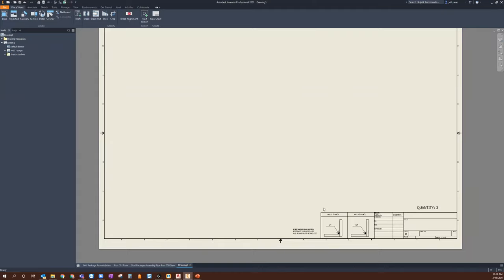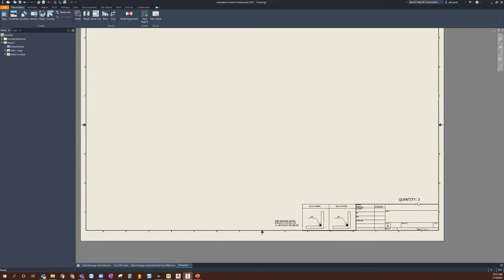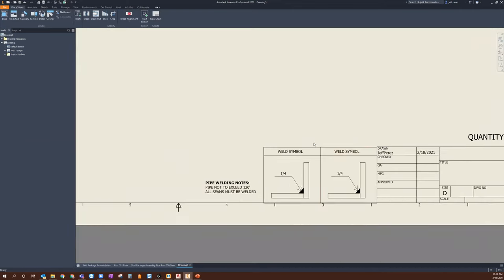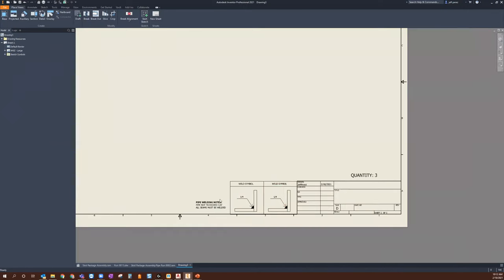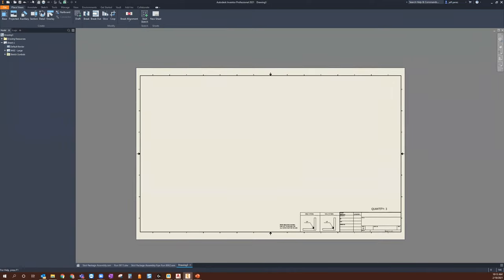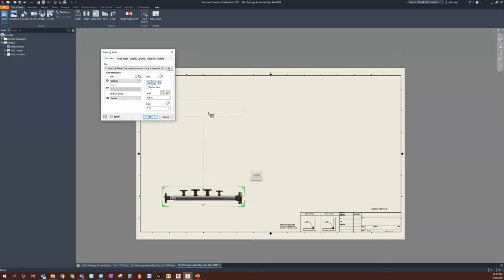I'll open that template. Because I've worked closely with my shop, I understand they require quantity information. I see a quantity note in there, maybe even particular weld details and welding notes. Establishing this upfront within a template is only going to help you be more efficient with creating these drawings.